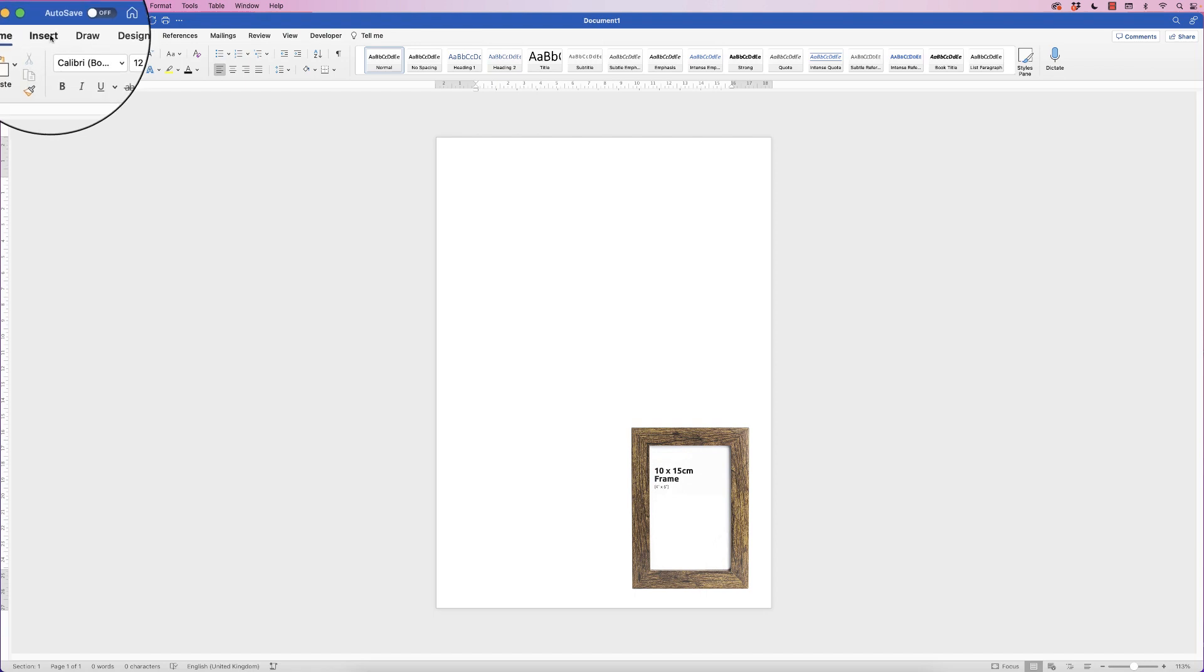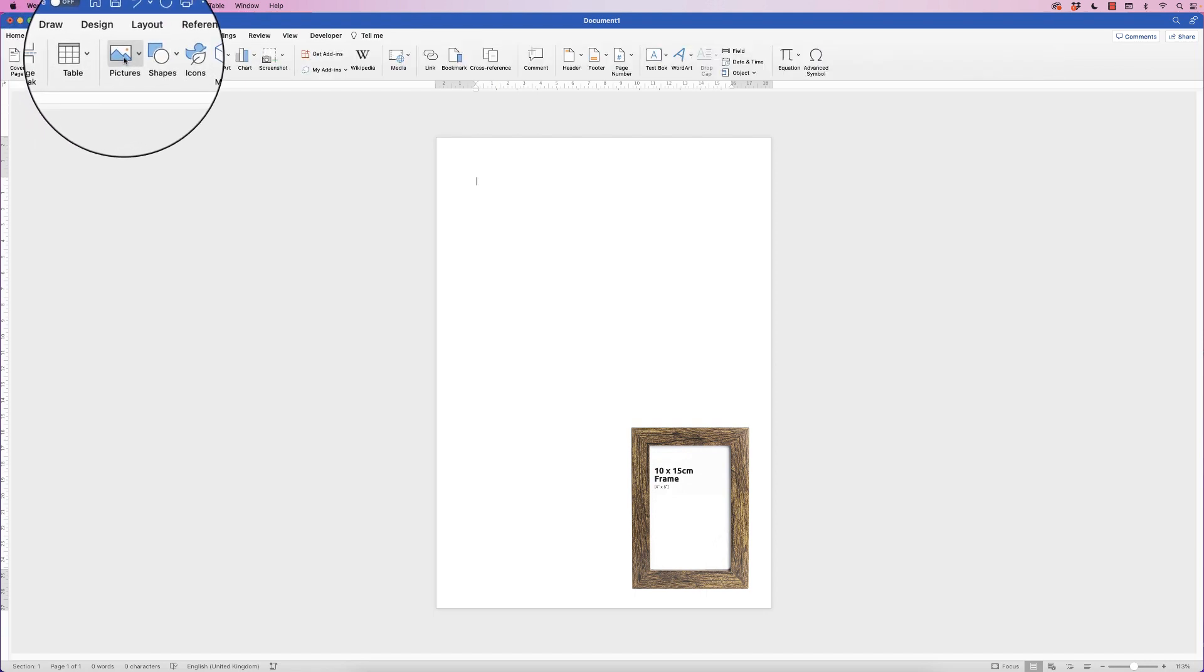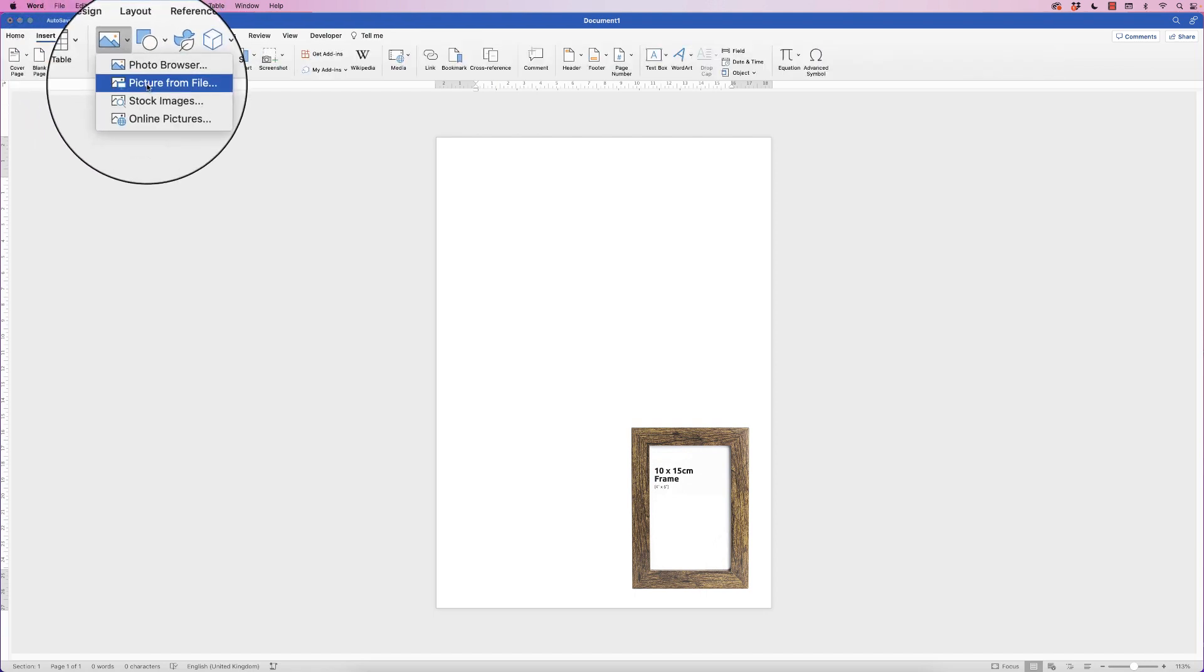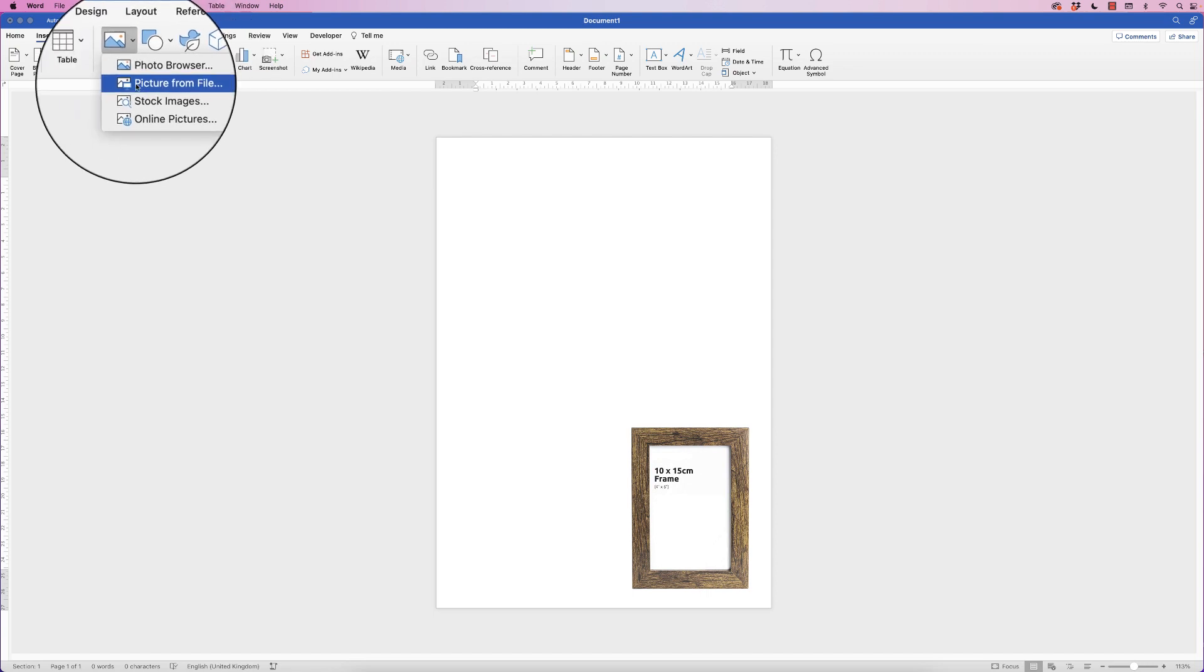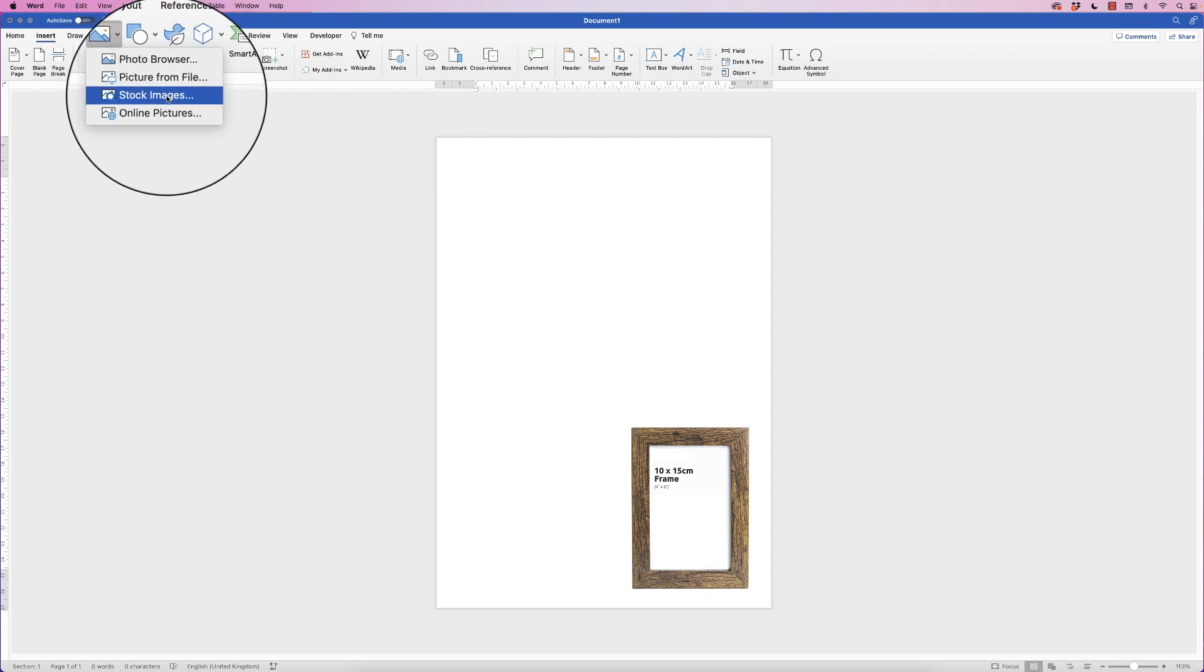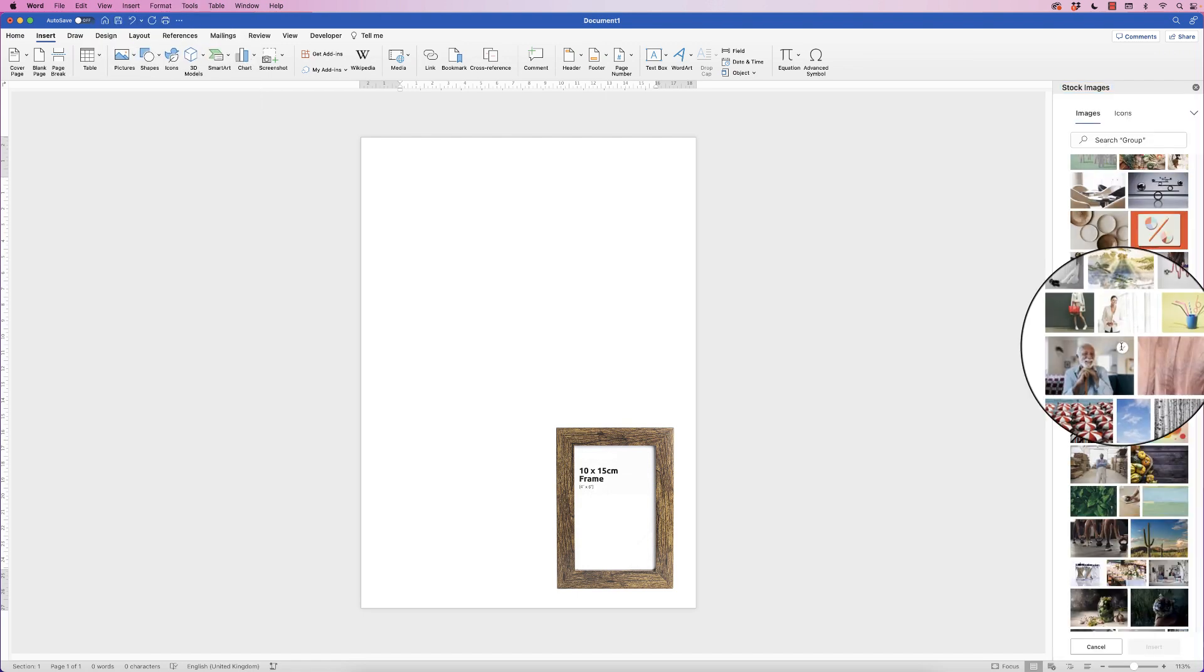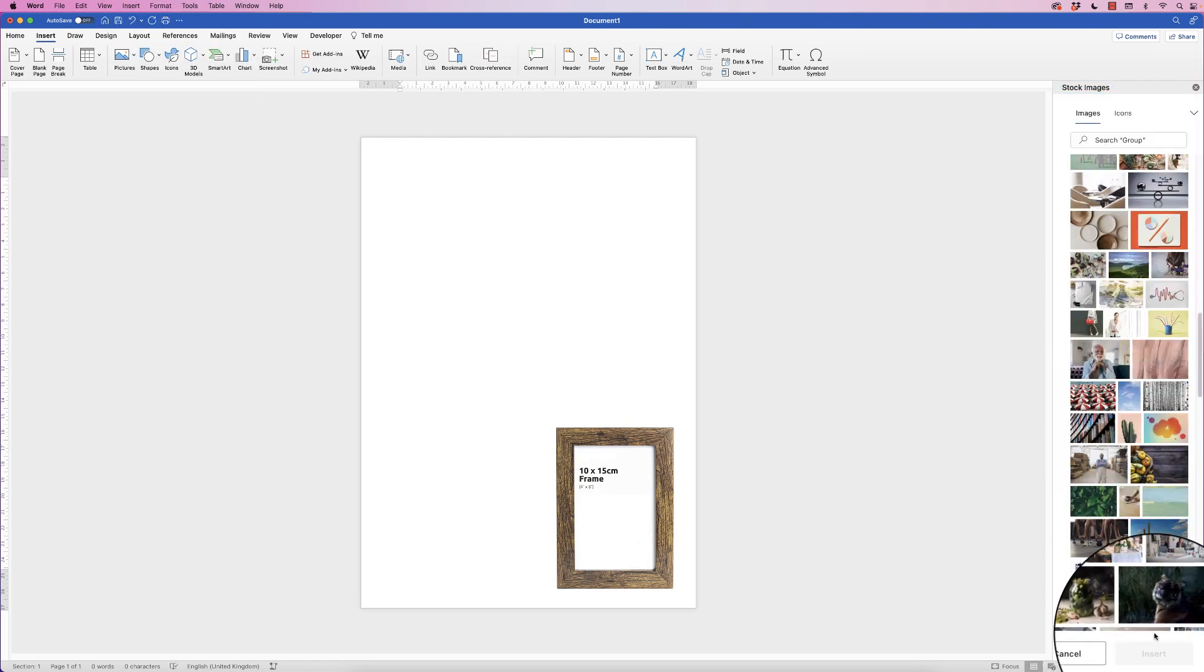So let's go up to Insert, go to Pictures, click on the drop-down. Now I suspect you will be selecting your picture from your files, but I'm going to select from the stock images available in Word. I'm going to select this image here and click Insert.